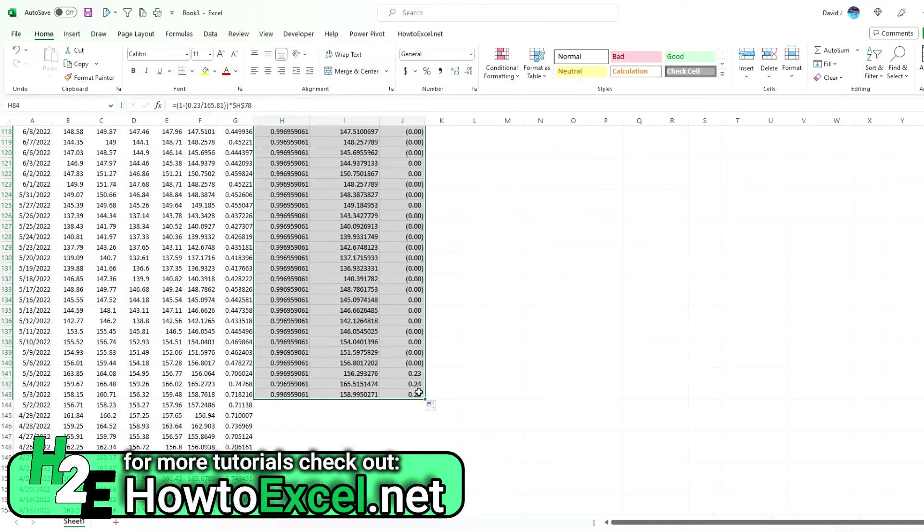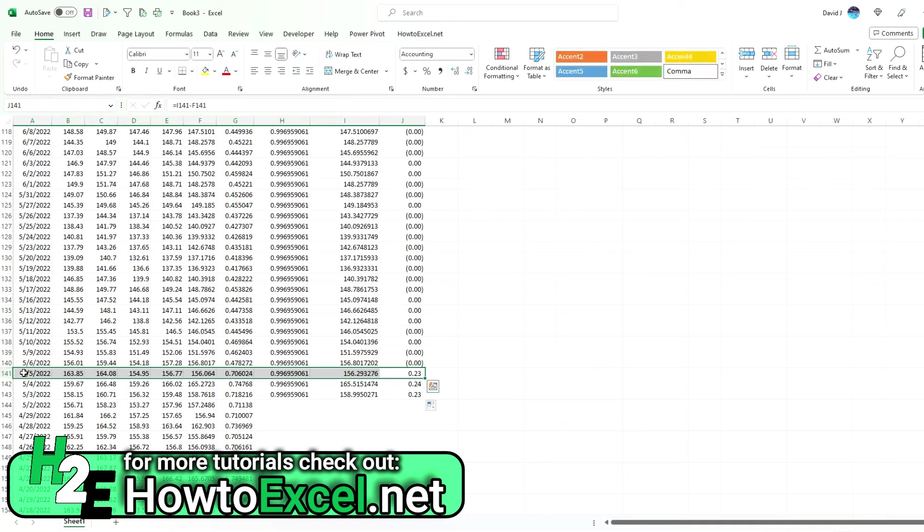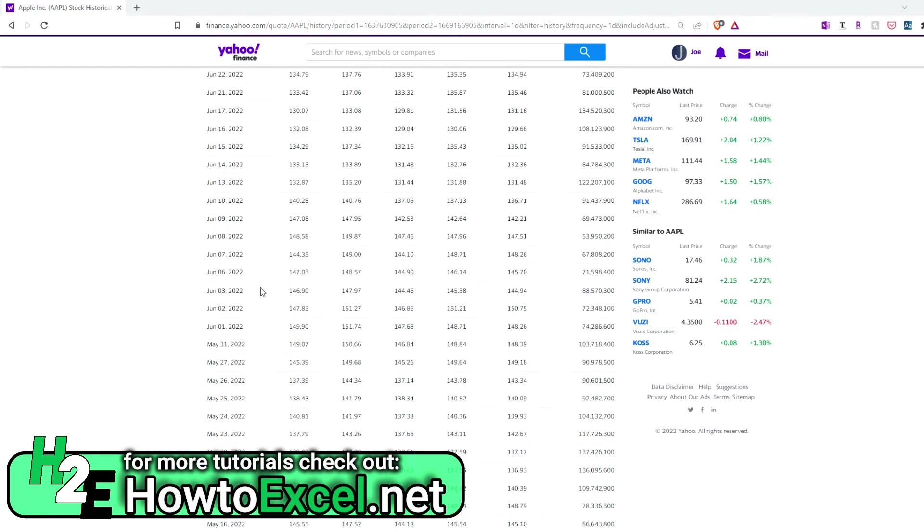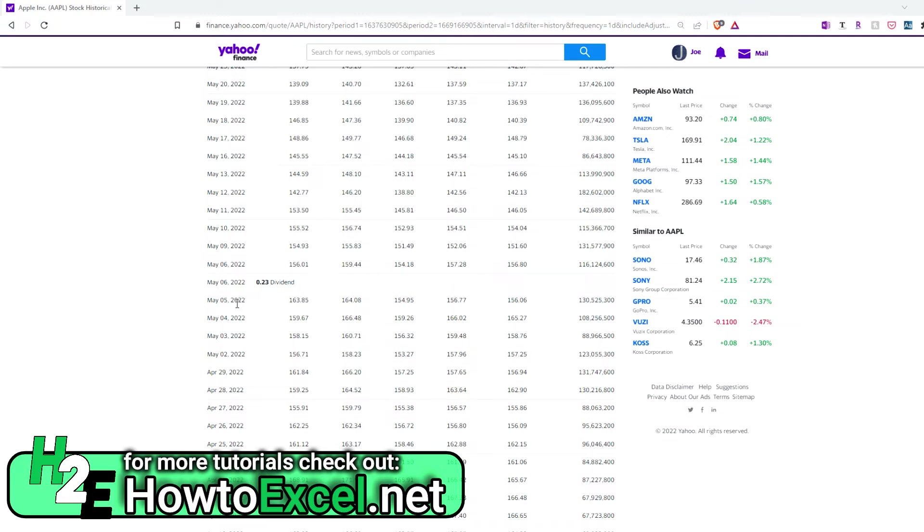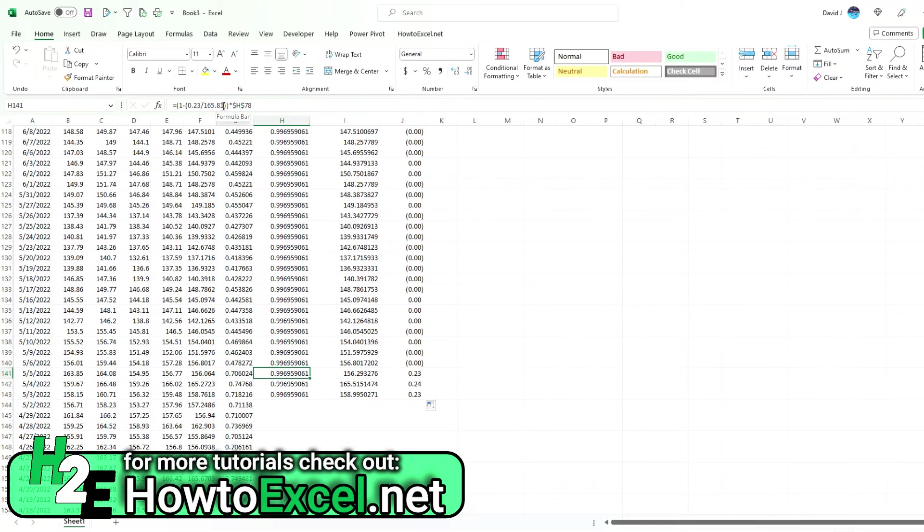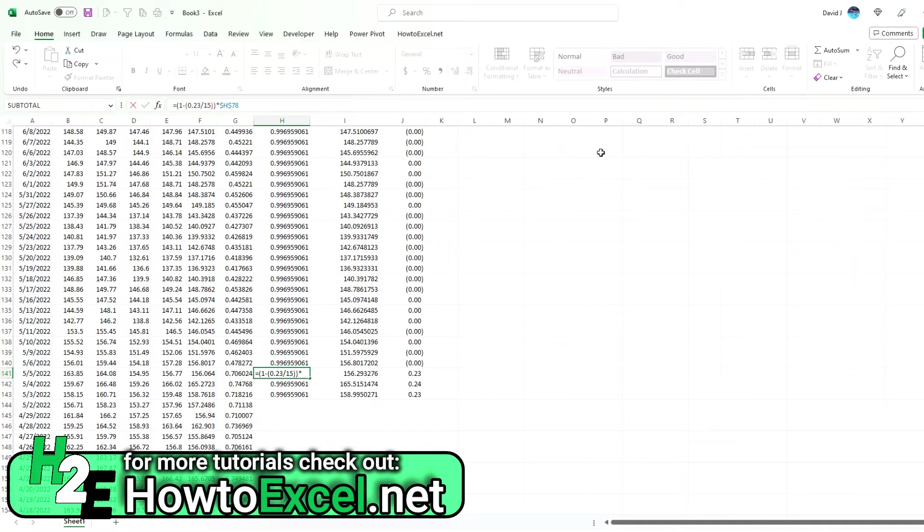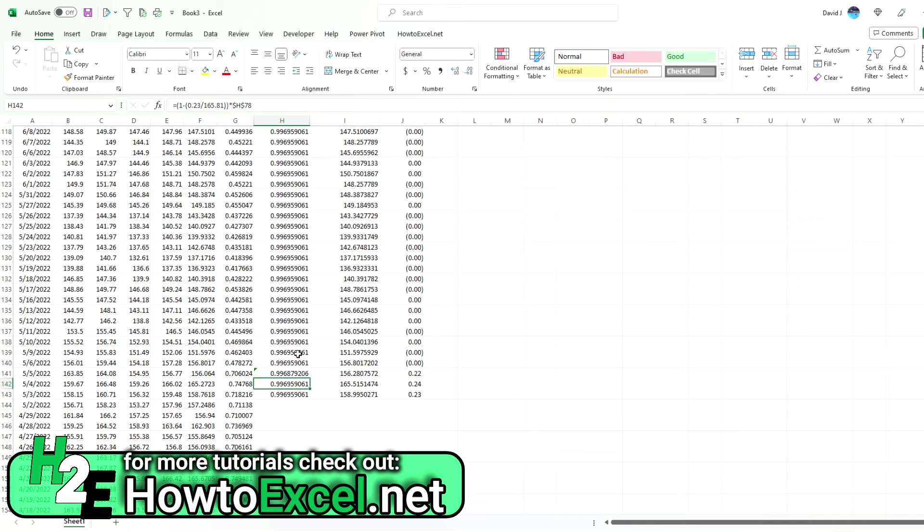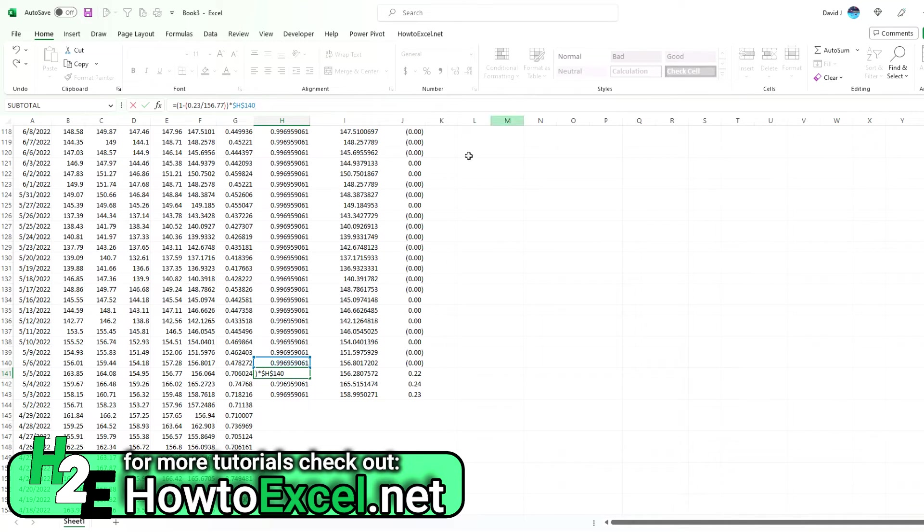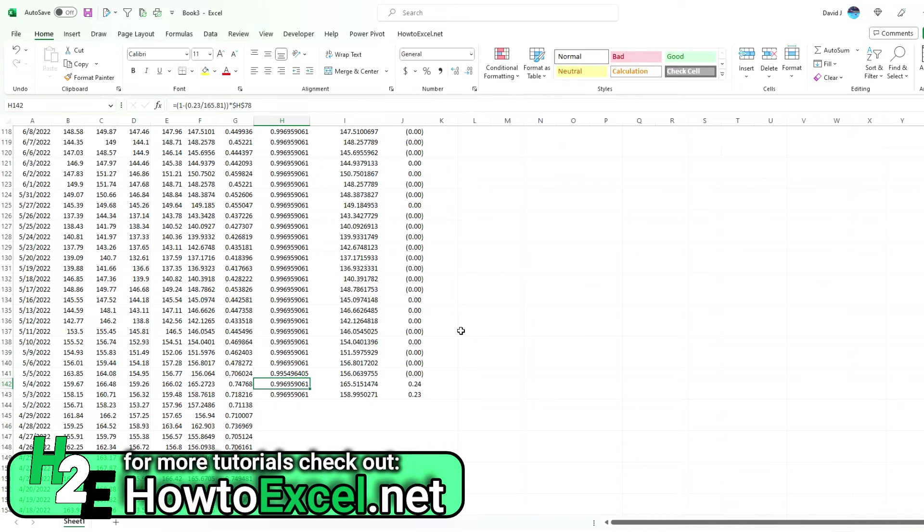Again, another variance—May 5th, and surprise, surprise, that also was just before the dividend. This time, a 23-cent dividend on $156.77. Let's change this to $0.23 over $156.77. This time, what I'm going to do is multiply this—instead of row 78, it's going to be row 140, so I want to incorporate all these adjustments up above, and now it equals here.